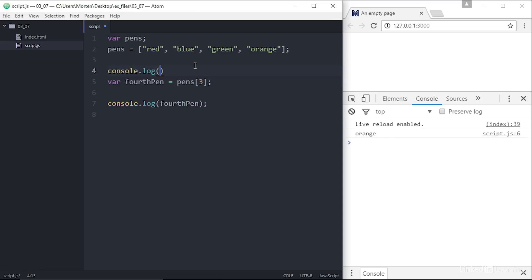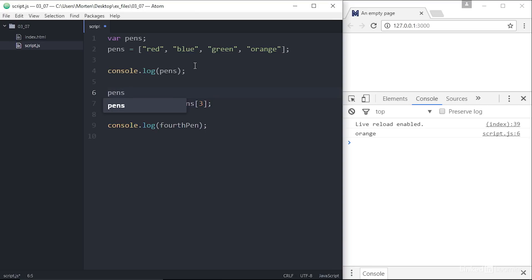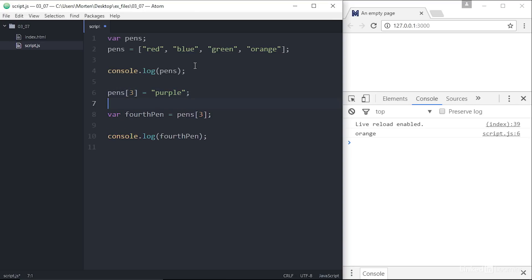If you need to change a value in the array, you simply refer to its index position and assign a new value. Pens square brackets 3 equals purple.